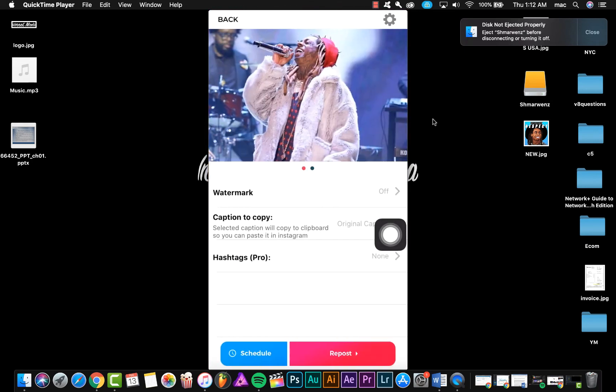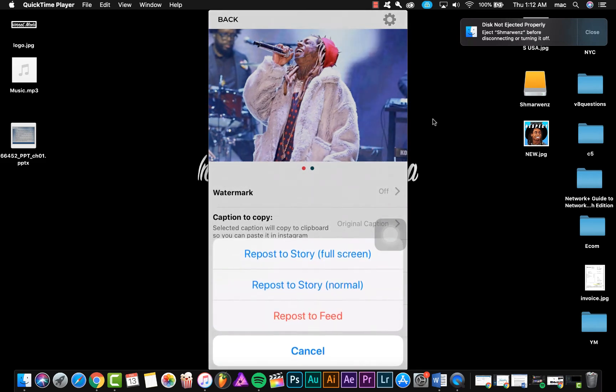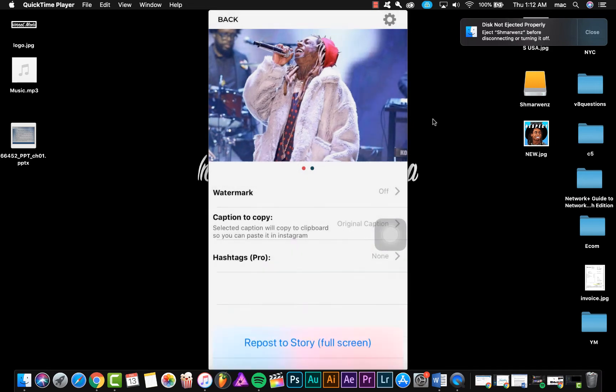So as you see, click Repost and then repost this media only or all media. And then you can choose repost to story or to feed. We're gonna choose to feed.